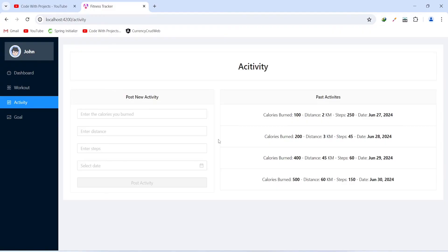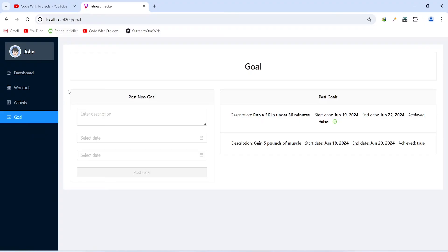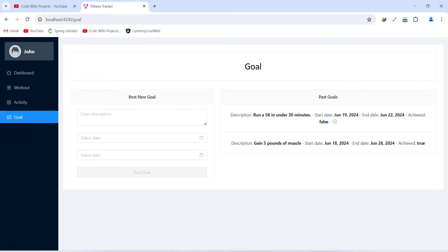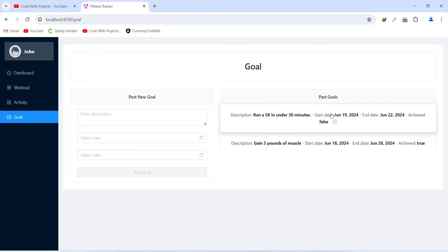The last page of our application is the goal page. Let's click on this menu, and as you can see we got redirected to the goal route. On this page we can see a post new goal reactive form, and on the right hand side we are showing the past goals. For each goal we are showing the description, start date, end date, and the status.